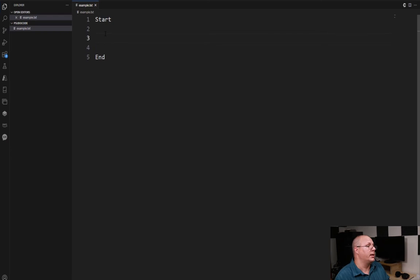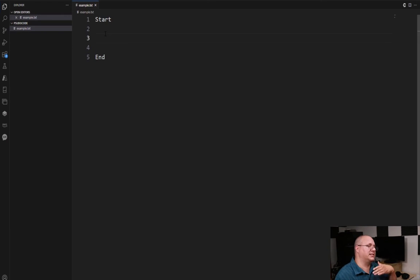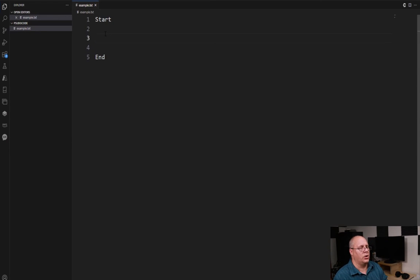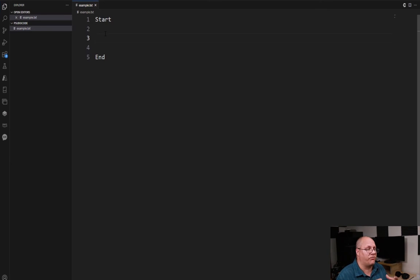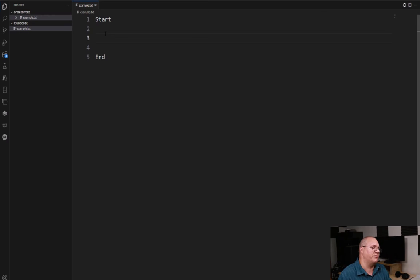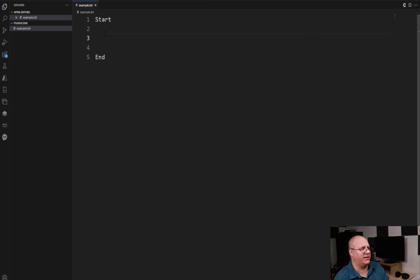For example, counting the number of students I have and displaying their names one by one, or counting up the average that I might get from those students based upon their individual averages so I can get a class average.